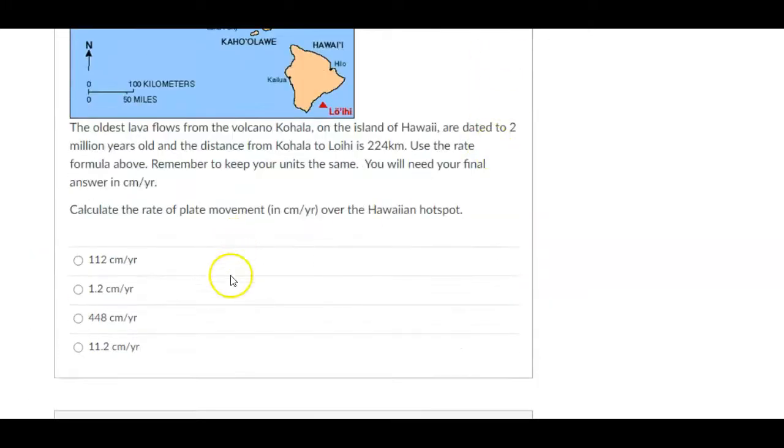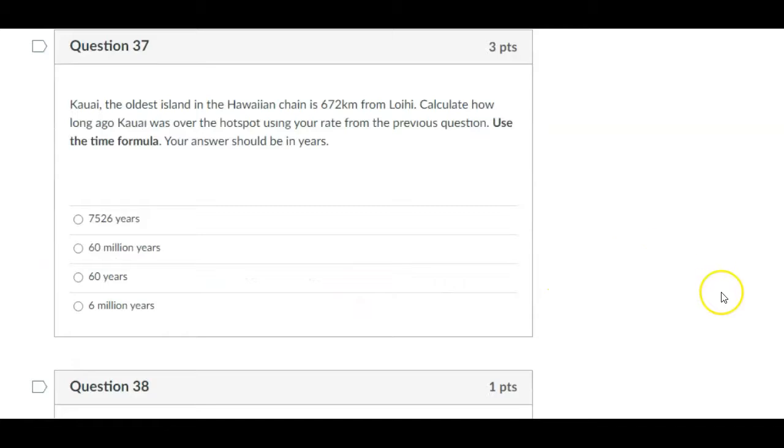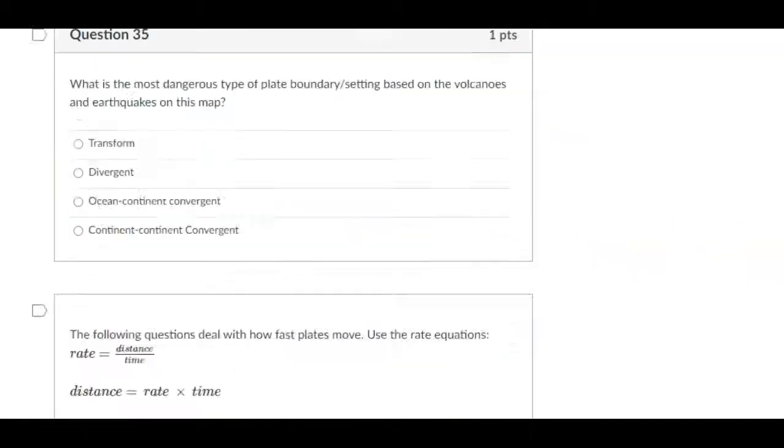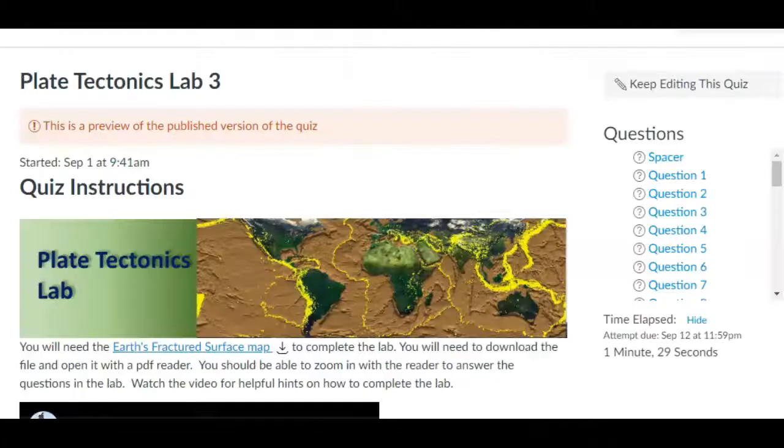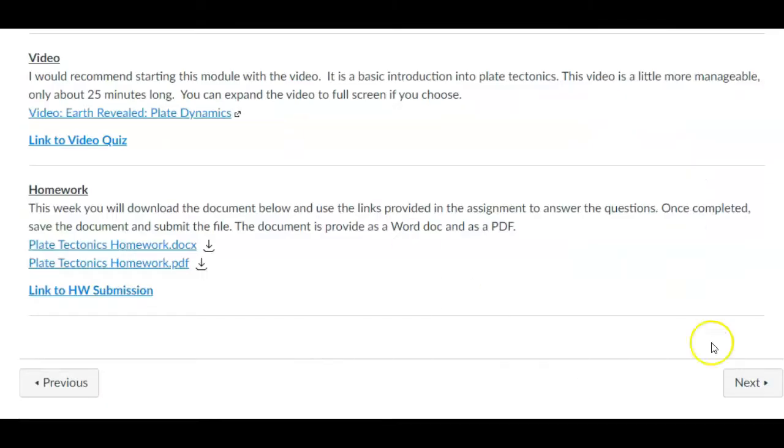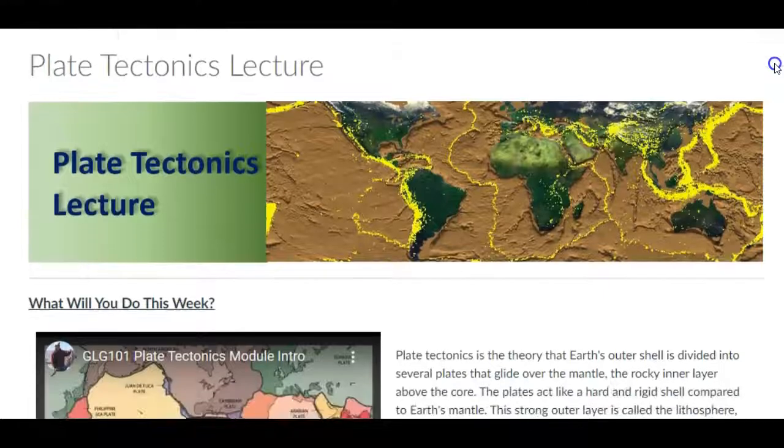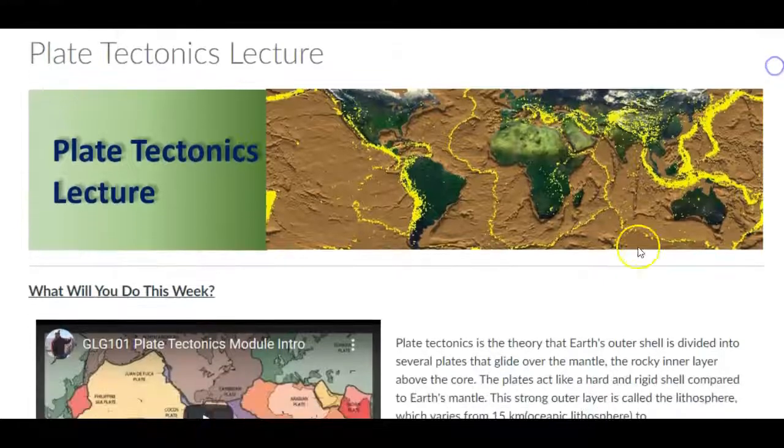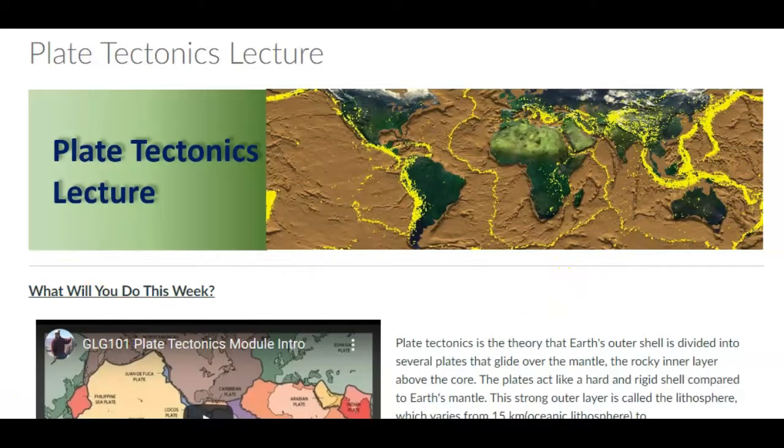And then you'll use that information to answer some of the questions here about how the plates have moved in the past. But anyway, I think I go over that in the tutorial, so I don't want to be redundant. So that's what you're going to do this week for plate tectonics. As always, if you have any questions, concerns, please don't hesitate to contact me. Have fun and good luck.